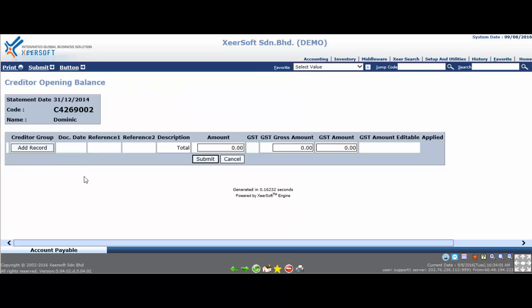Now on the screen is the entry page to key in all the outstanding bills of selected creditor.